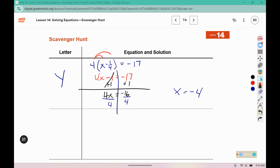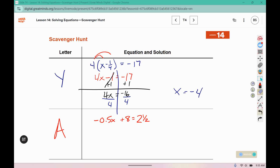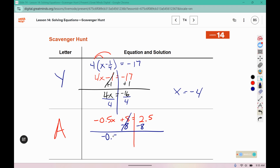The card that has the solution negative 4 on it is card A. Card A gives us the equation negative 0.5x plus 8 equals 2 and 1 half. I'm going to change these into decimals since I already have a decimal here, so 2 and a half is the same as 2.5. Move the numbers over — I still have negative 0.5x, and 2.5 minus 8 is negative 5.5. Divide both sides by negative 0.5, and we get x equals positive 11.